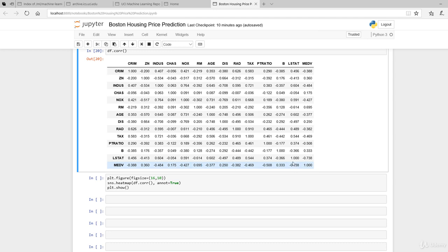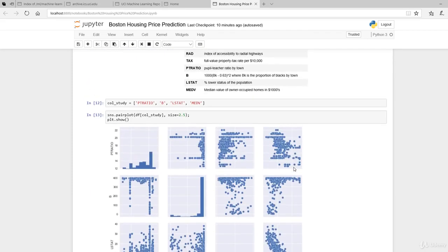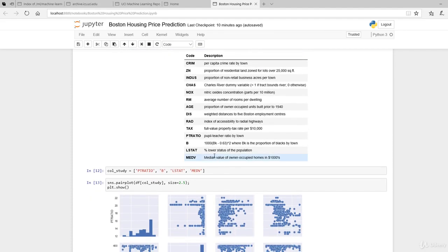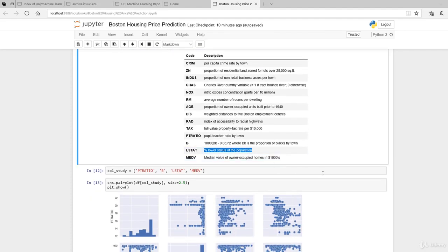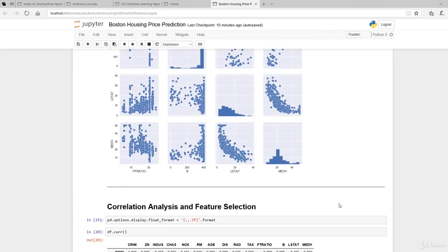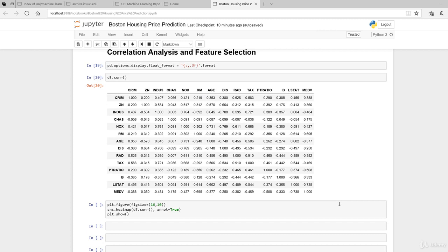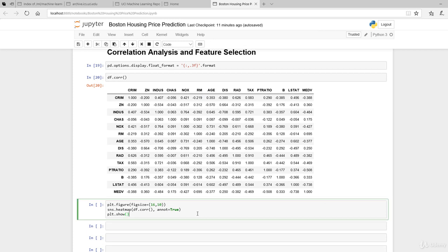LSTAT is the percentage of lower status of the population. The greater the proportion, the more it has a direct correlation - they are inversely correlated with median value.